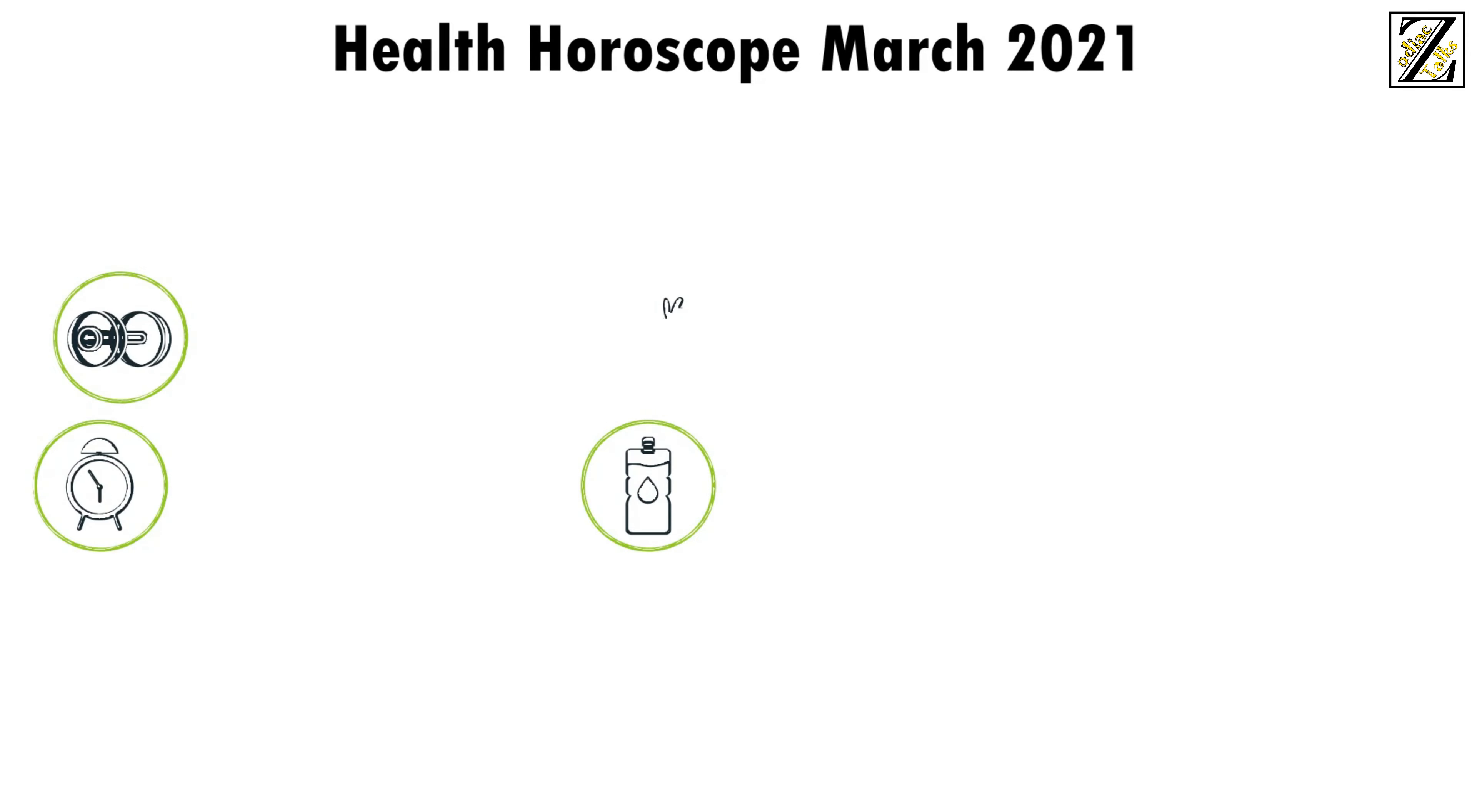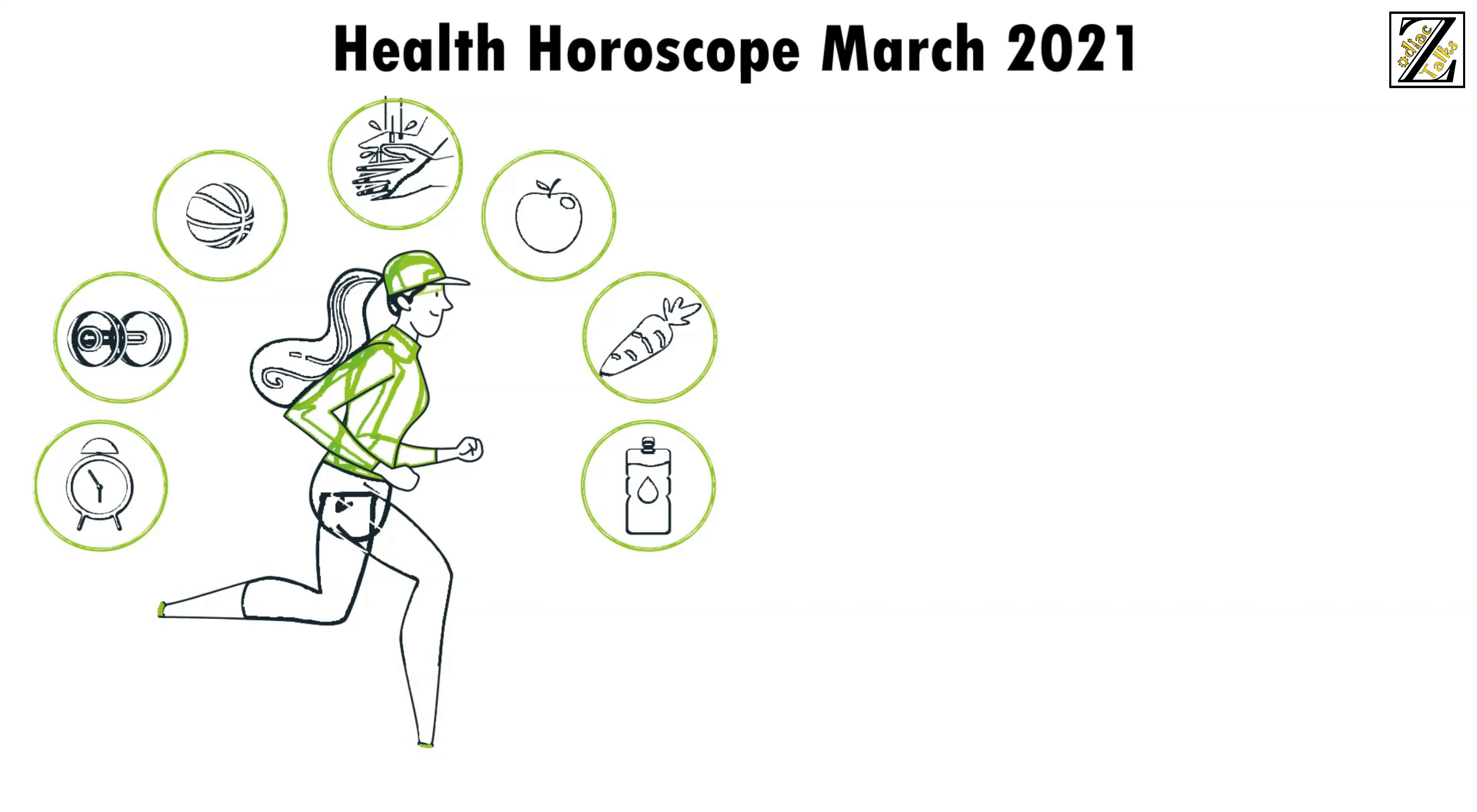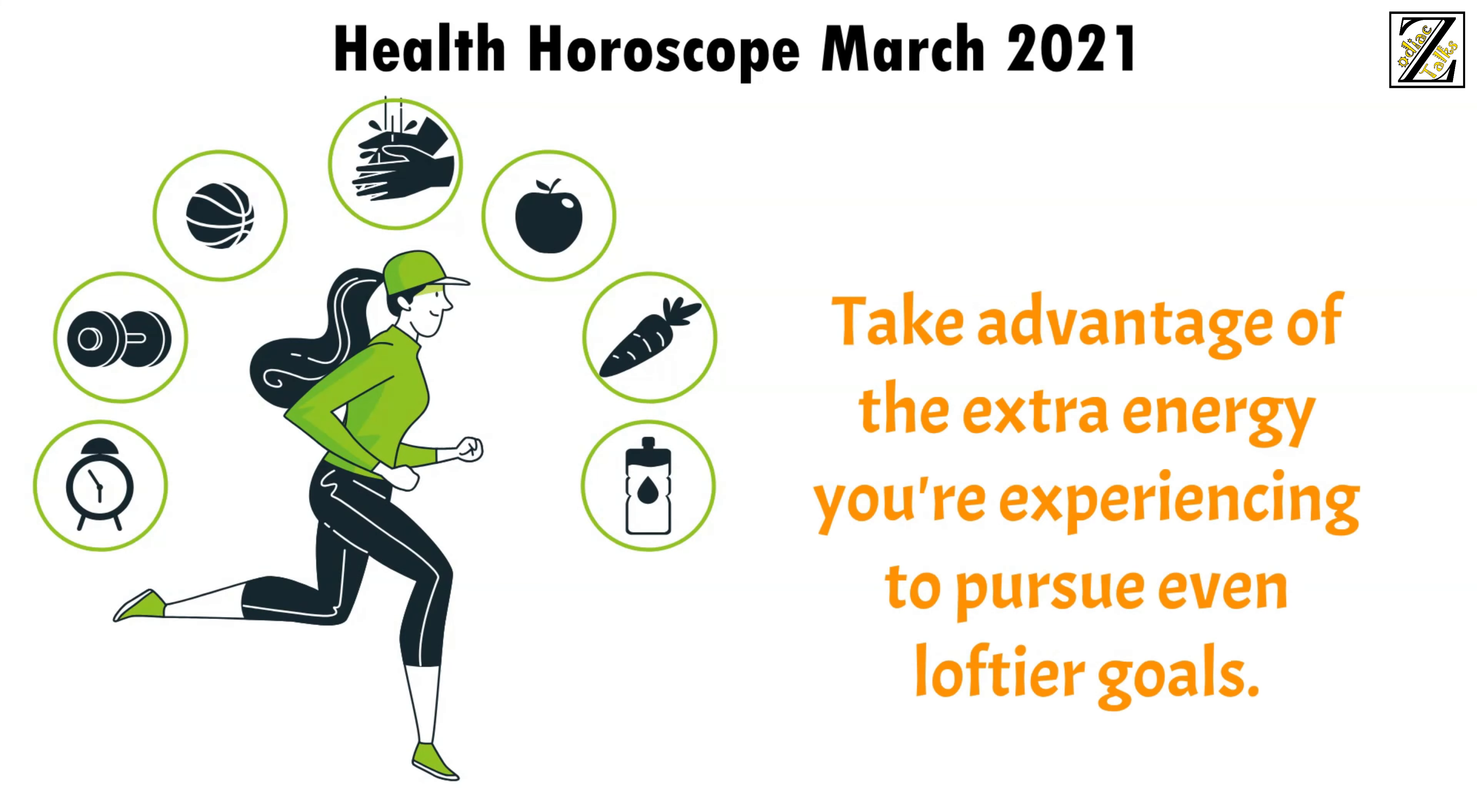Health horoscope March 2021. If you've been following a new fitness regime, it's definitely paying off and you know it. Though you might feel amazing, you may be tempted to take a break. Keep going. Take advantage of the extra energy you're experiencing to pursue even loftier goals.